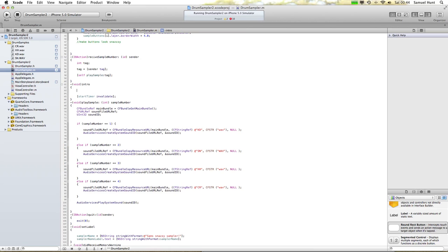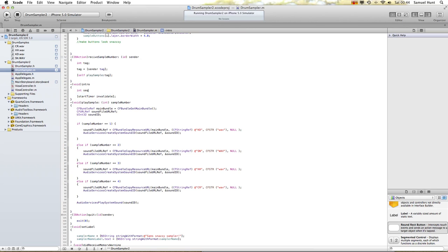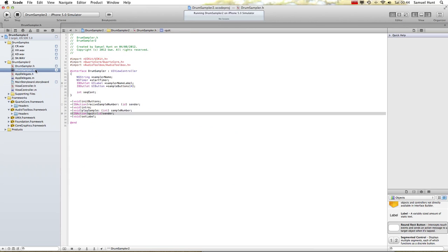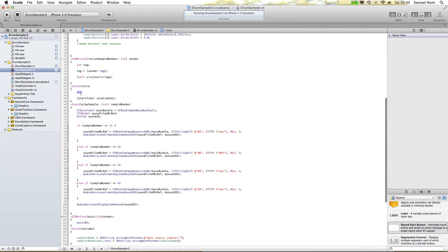That timer is now going to invalidate. Pipe in int. What is it called? Sequence count — that's it, I've already declared it. Sequence count. So when this is called, it's going to increment that by one each time.